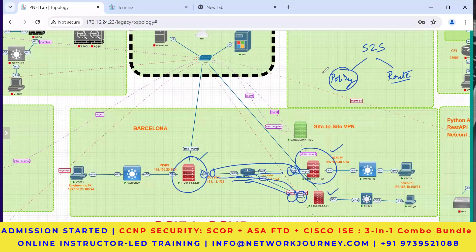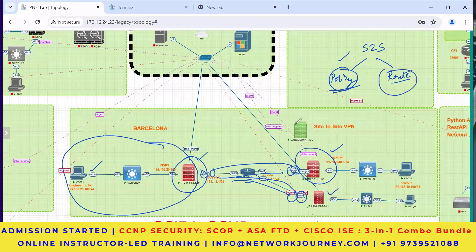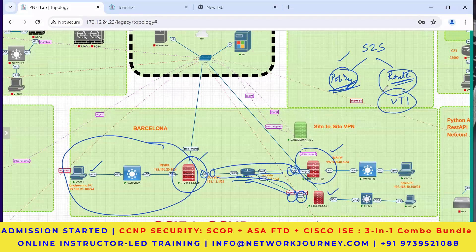With policy-based VPN you specify which internal subnets - engineering, sales, HR, different departments - you are allowing to go via the VPN tunnel. In route-based VPN there is a different concept where you create a tunnel interface and direct traffic so that whatever hits that interface is carried inside the tunnel. You create a virtual tunnel interface - VTI. There is static VTI and also dynamic VTI.